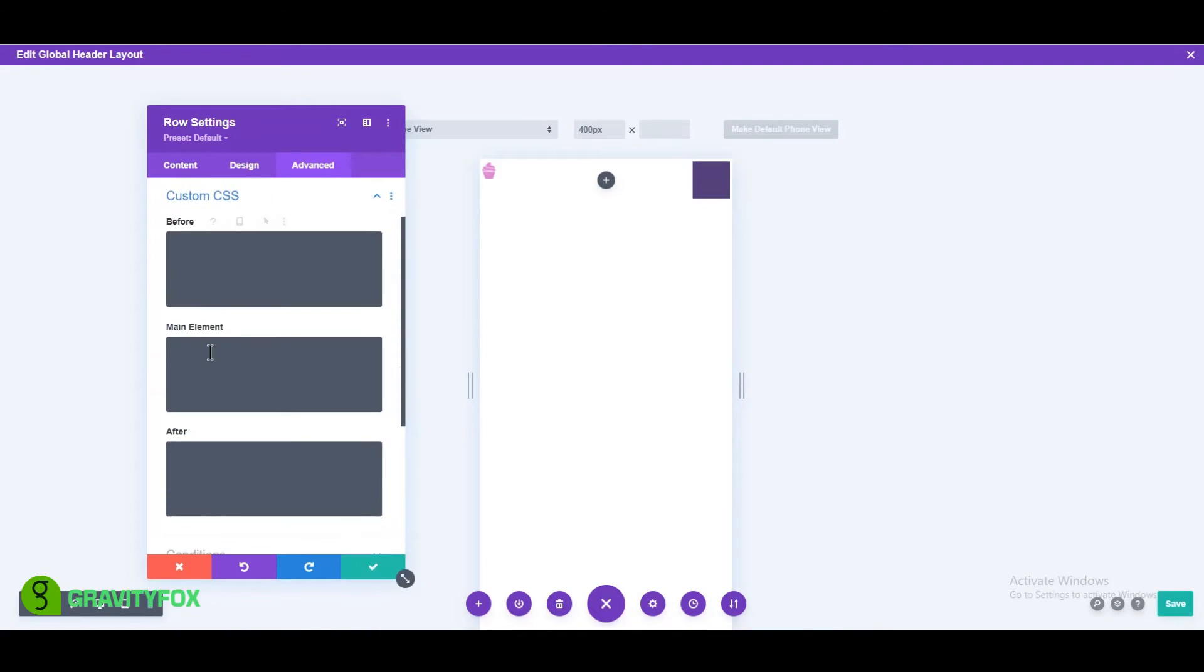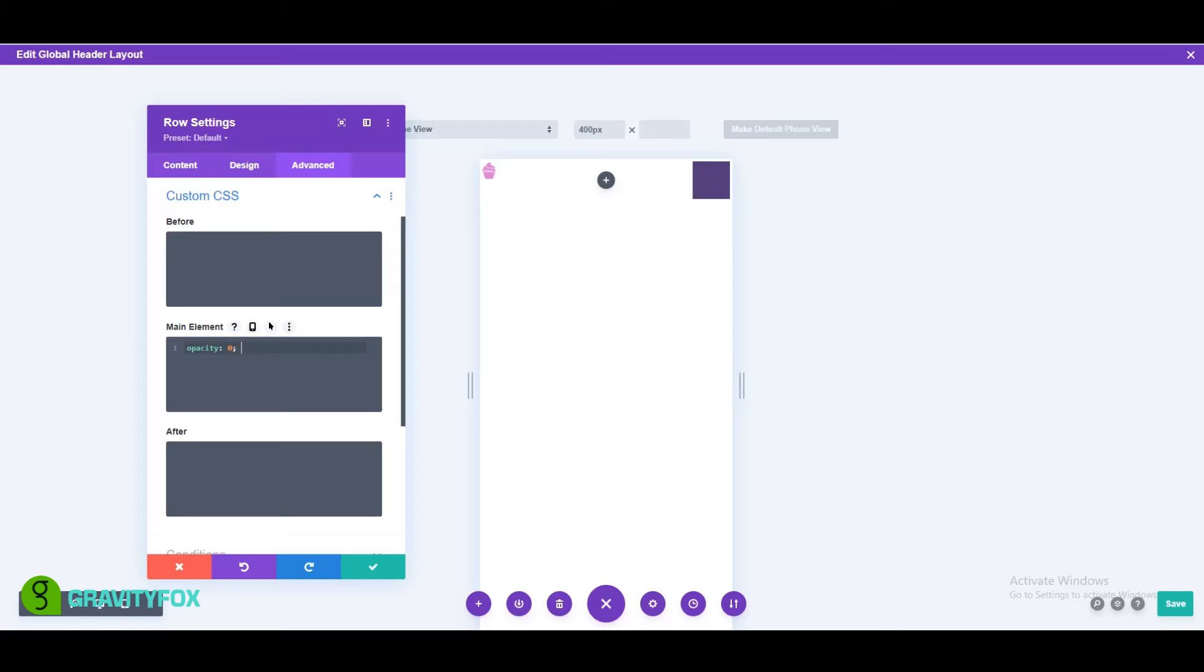Next, open custom CSS and add opacity 0 to the main element. We're coming to the end of the menu design. All that's left now is to add the CSS and jQuery.